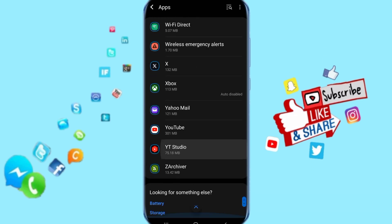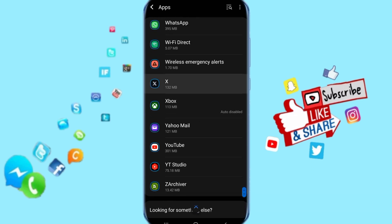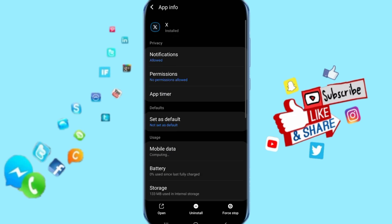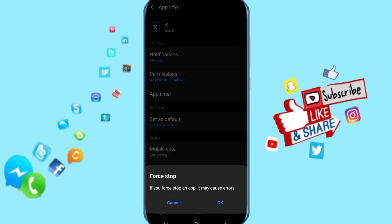When you found it, you just click here on X app. Then it's going to take you to the next step here, and you just click here on Force Stop and you click here on OK.